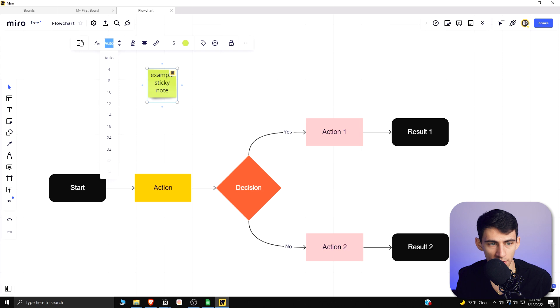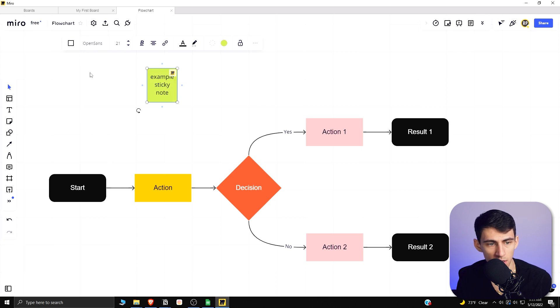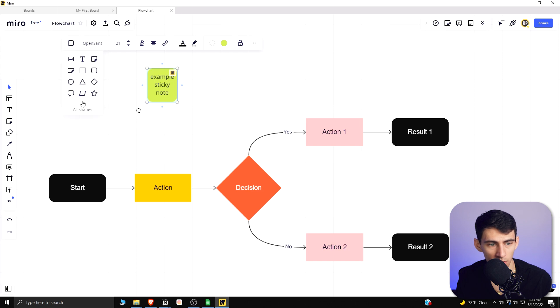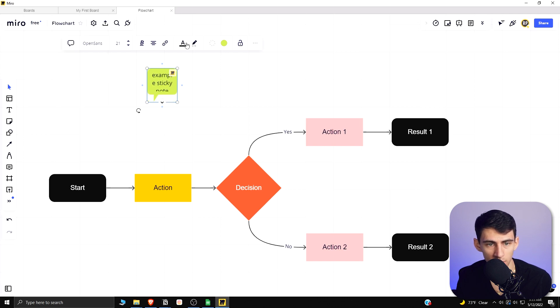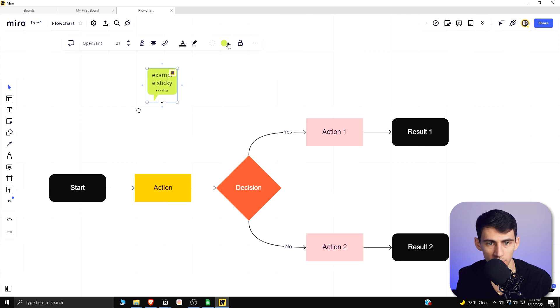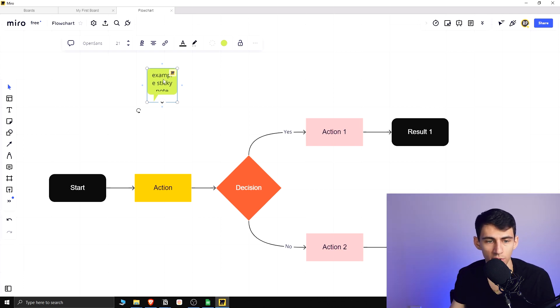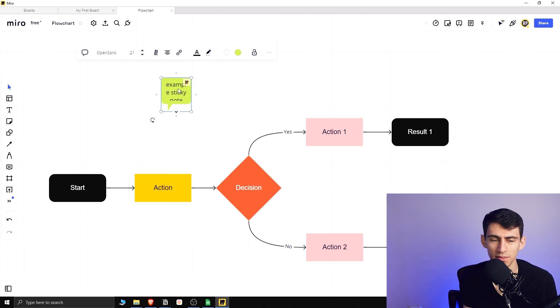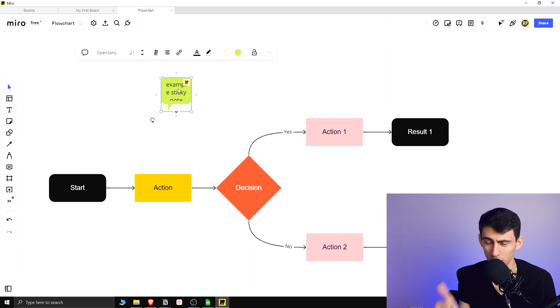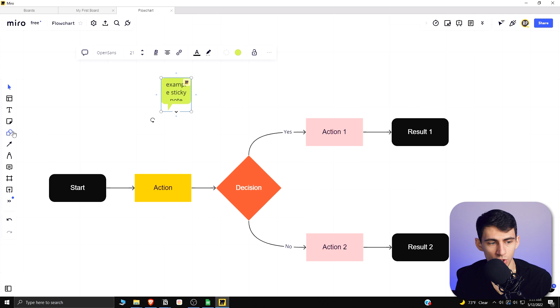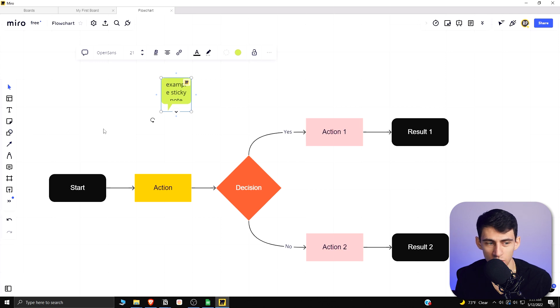You can do all the different things like change your font size, change the different shapes here, so I can change it from that sticky note to a rounded circle or quote, change the alignment, insert a link, change the text color. All these different nice things here, which is really just great from a visualization perspective. If you have all these options, we really do enjoy it.